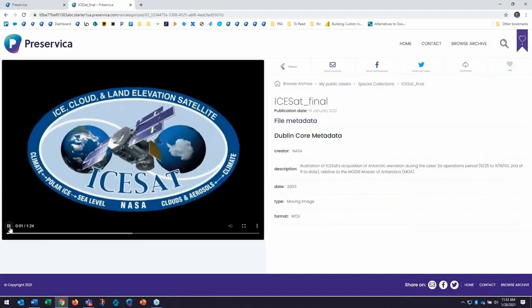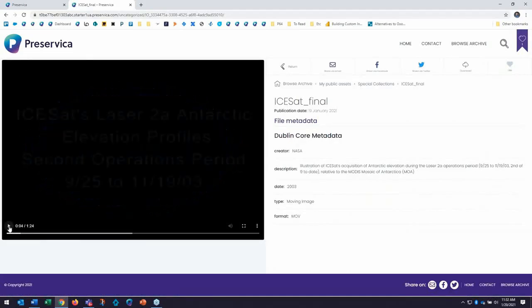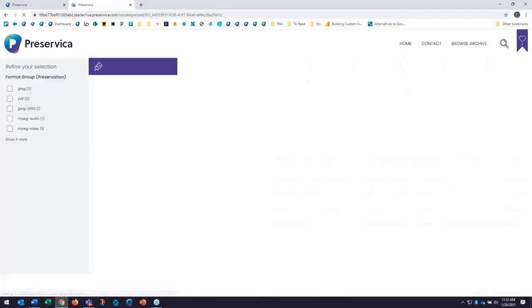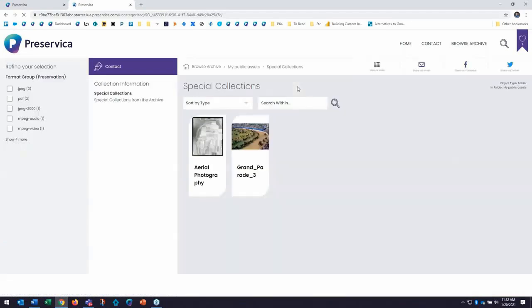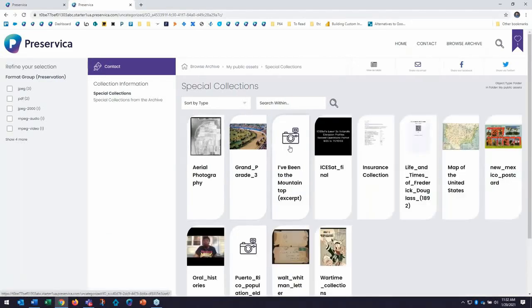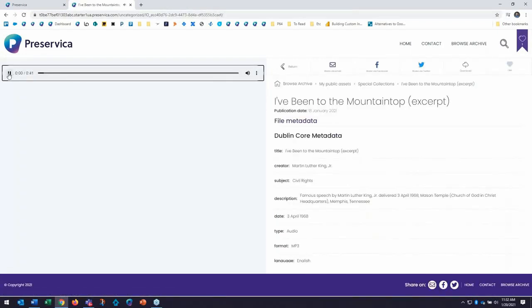The ICESat's acquisition of Atlantic, Antarctic elevation. I can also see and listen to audio natively in starter here as well. We have an excerpt from MLK's I've Been to the Mountaintop in the system. You won't be able to hear this clip, but I can click on it here and show you. When I click on play, it's playing the audio for me right now.